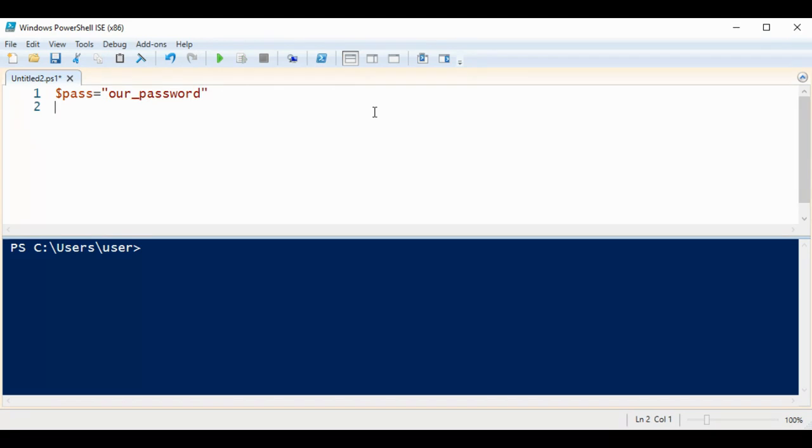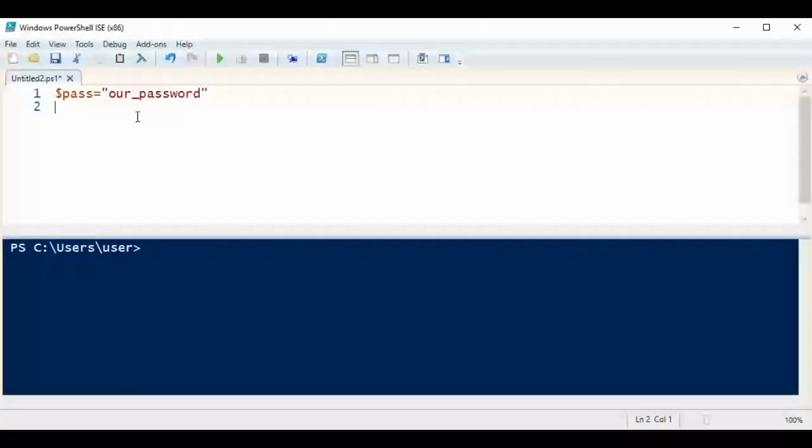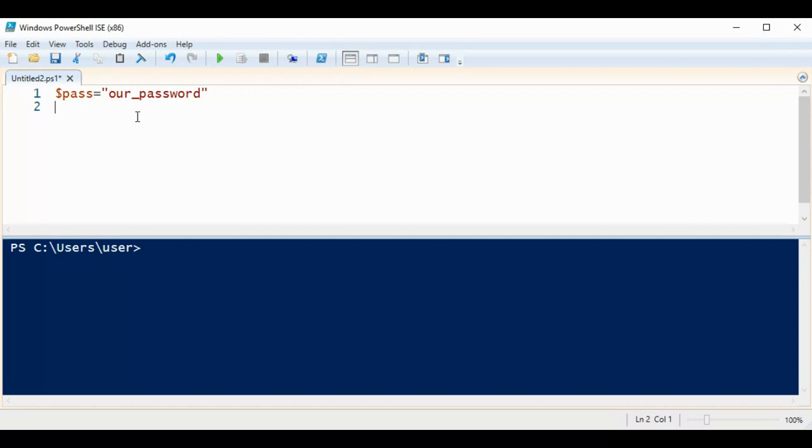using System.Text.Encoding Unicode function GetBytes, and it will return a byte array of this password over here, and then I'm going to save in a variable.